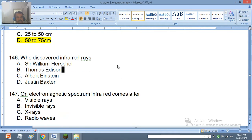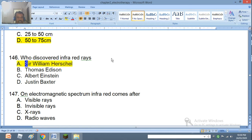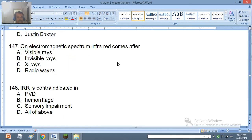Question 146: Who discovered infrared rays? Sir William Herschel, Thomas Edison, Albert Einstein, or Justin Baxter. The right answer is A — Sir William Herschel. Question 147: On the electromagnetic spectrum, infrared comes after visible rays, invisible rays, X-rays, or radio waves. The right answer is after visible rays.